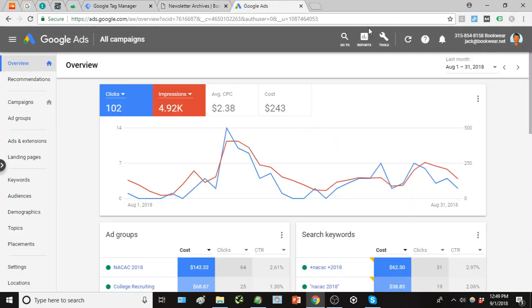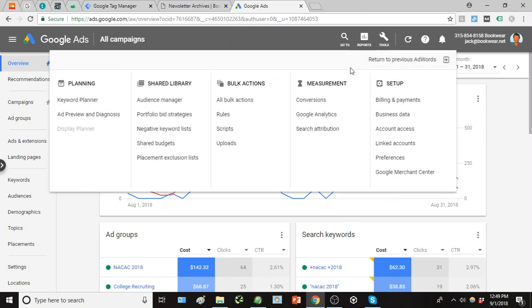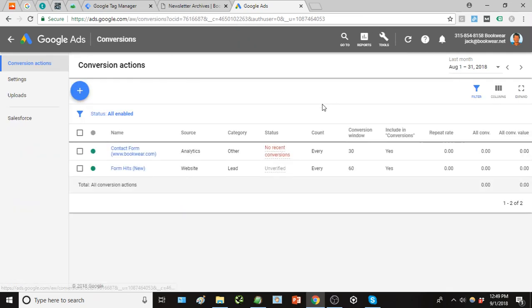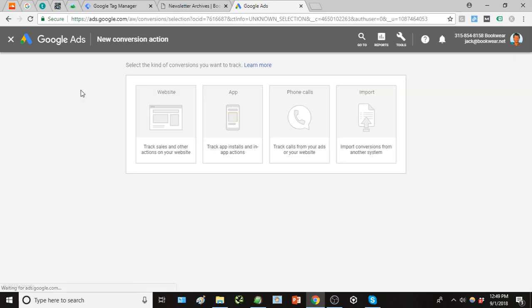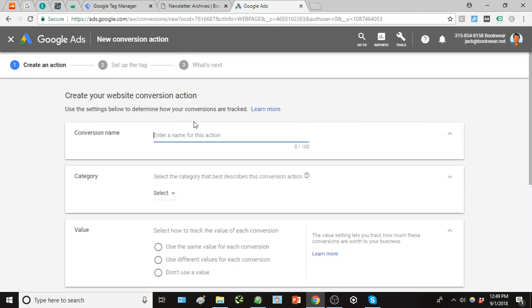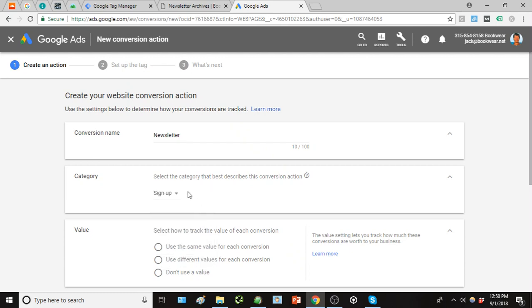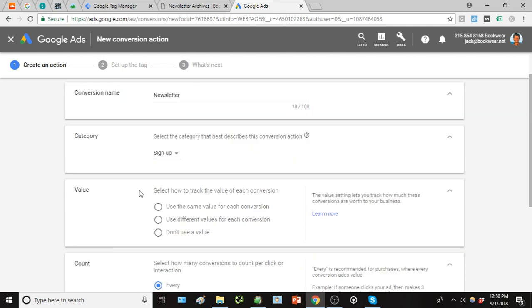Going back to Google Ads, if we click under tools and under measurement here you can click conversions, go ahead and click new conversion here with the plus symbol. For this, it's a website, pretty straightforward there. Name your conversion - in this case we'll just call it newsletter - and under category we're going to just click sign up. Again, there is purchase or lead depending on the nature of your conversion.